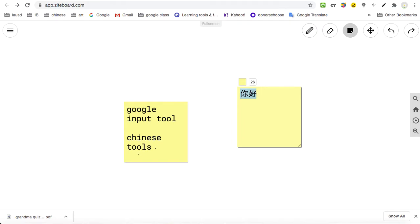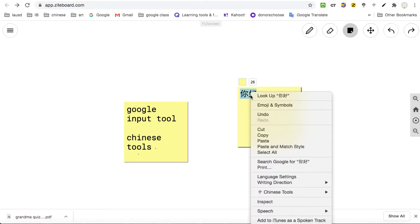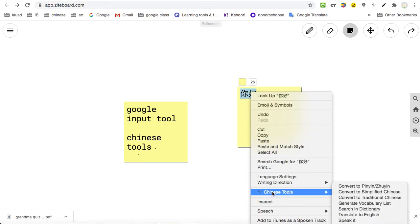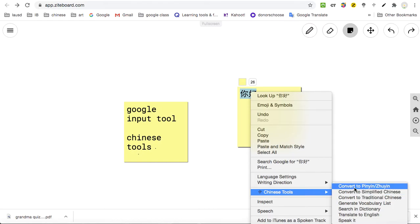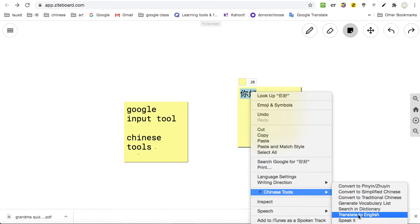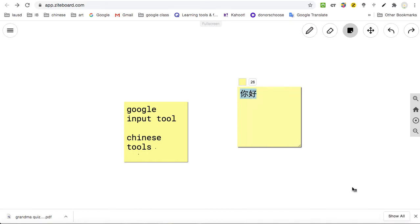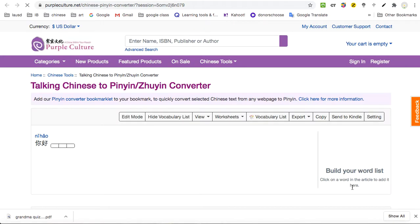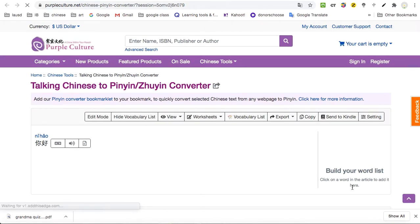Let's say this character right here, I don't know how to say this and I don't know what this means. When you highlight the word and you right click, then right here, this Chinese Tool, you see it, it's right there. You can just convert it into Pinyin, convert it into whatever you want, translate to English.